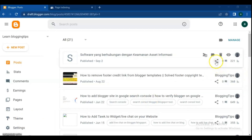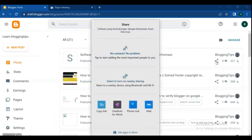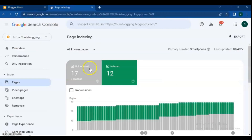Open your blog, select the post that is not indexed in Google Search Console yet, click on the share button, and copy the post link.